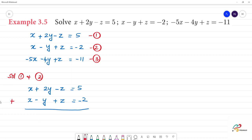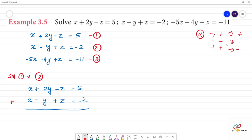Different signs — plus and minus — mean we add. Same signs — plus and plus, or minus and minus — mean we subtract. This is a useful tip for solving equations. So if we add the two equations, minus z plus z will cancel. Then x plus x gives 2x. And 2y minus y gives y.